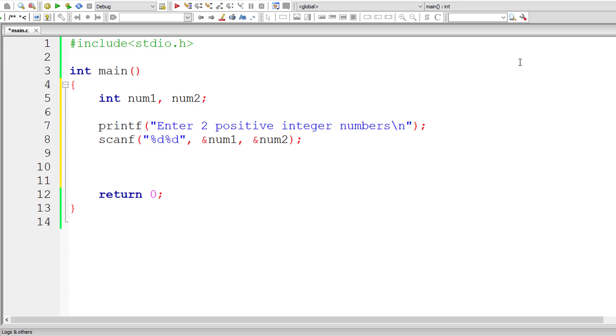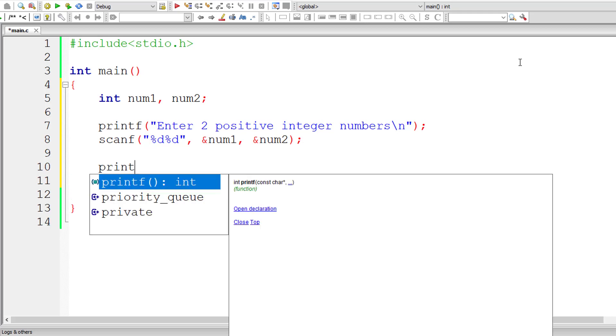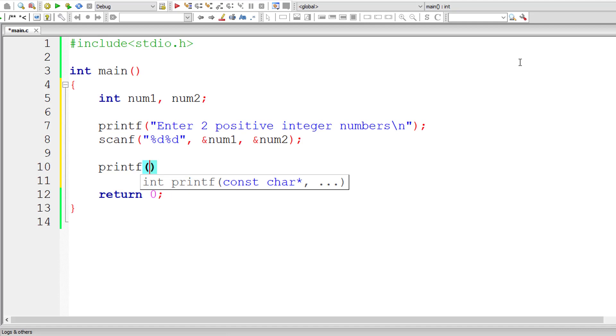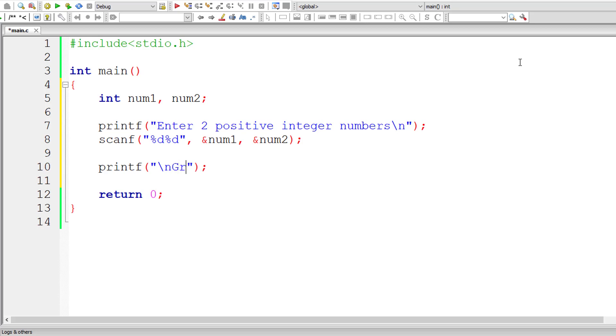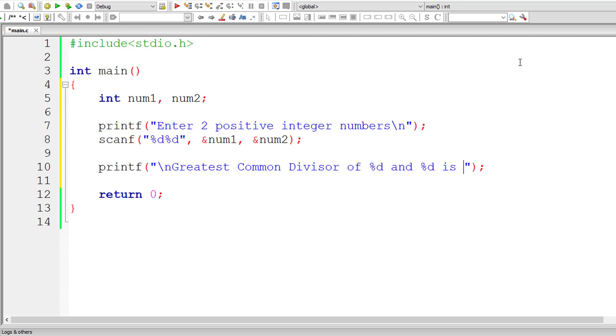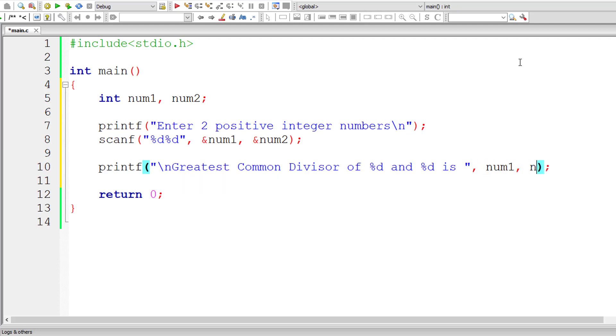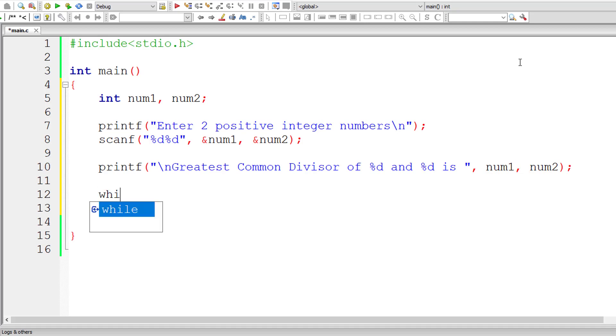I'll print a statement here, that is half of the result. Just the statement, because we will be modifying the values of num1 and num2, at the end we won't get these numbers. So let me print it now itself. The greatest common divisor of %d and %d is, with a space with no newline character at the end, will print the values of num1 and num2. At the end you will know why I did this.